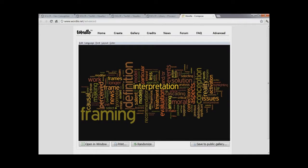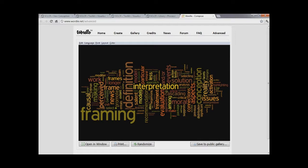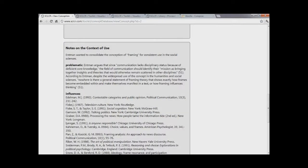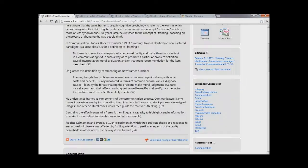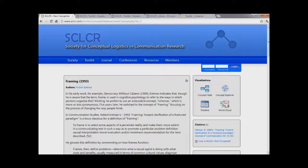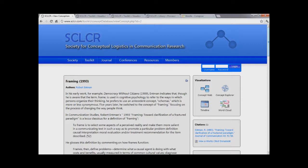We also have a system that connects with Wordle to create word clouds. And this is a very easy way of recognizing the important concepts embedded within a given conception by simply using a visualization that allows you to see how often and how importantly words are used when describing that concept. So you can see that the SCLCR concept database and its various visualization tools offer an important insight into how various concepts connect to other concepts. And this conception process that we call conceptualization is very important to understanding how problems get solved in the field of communication research.